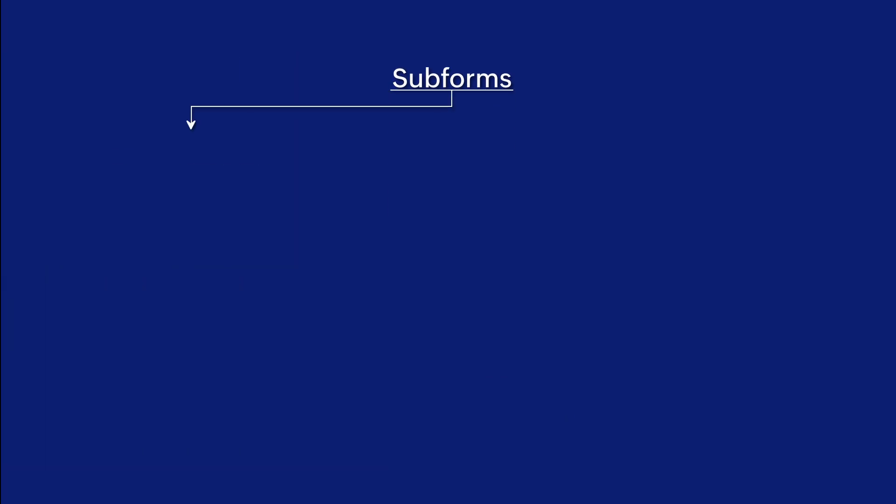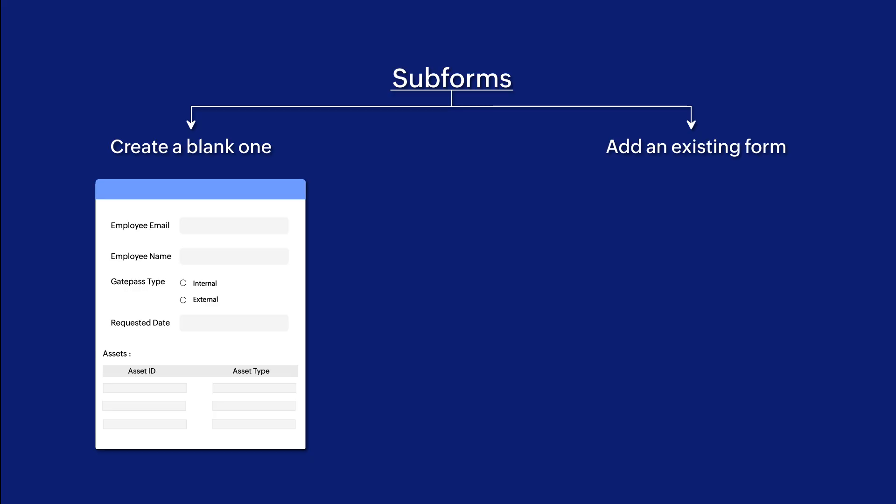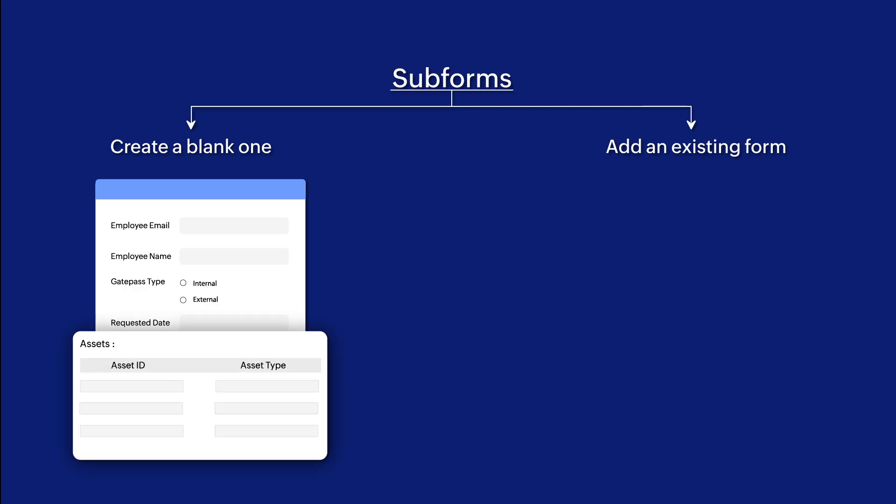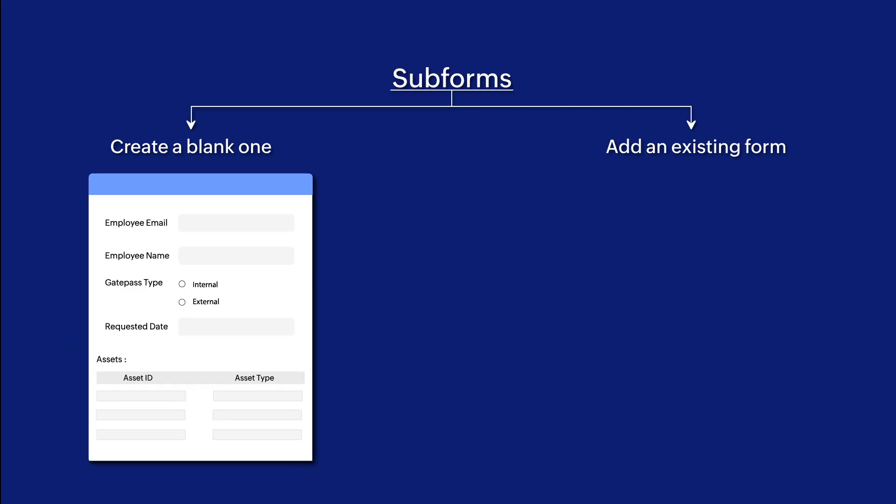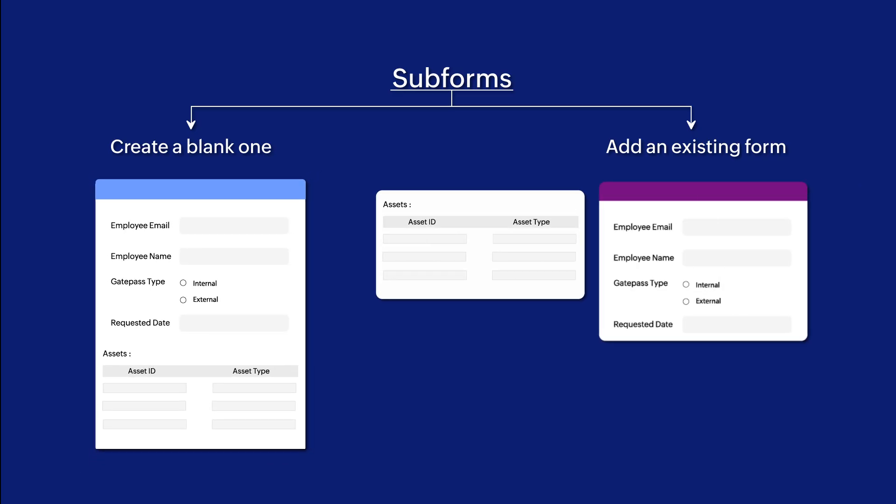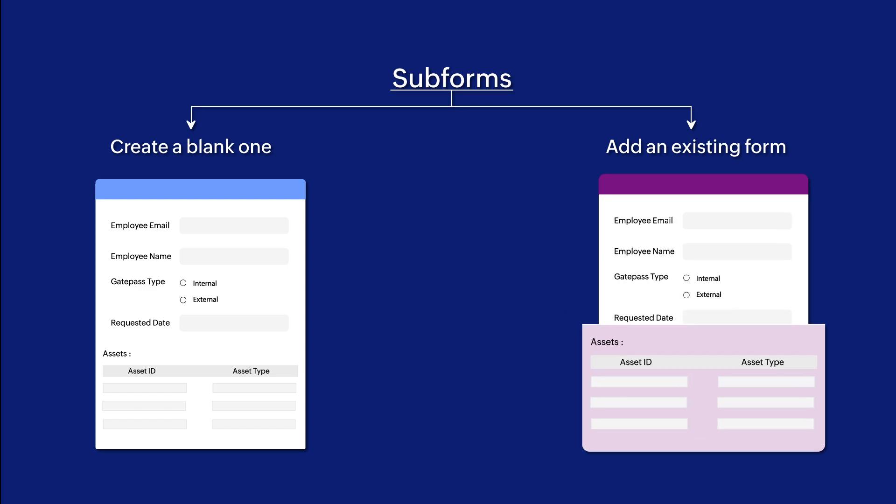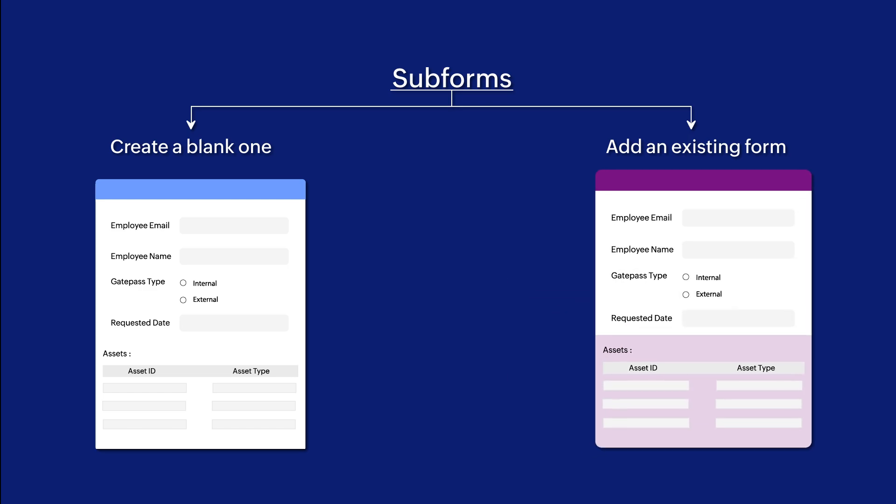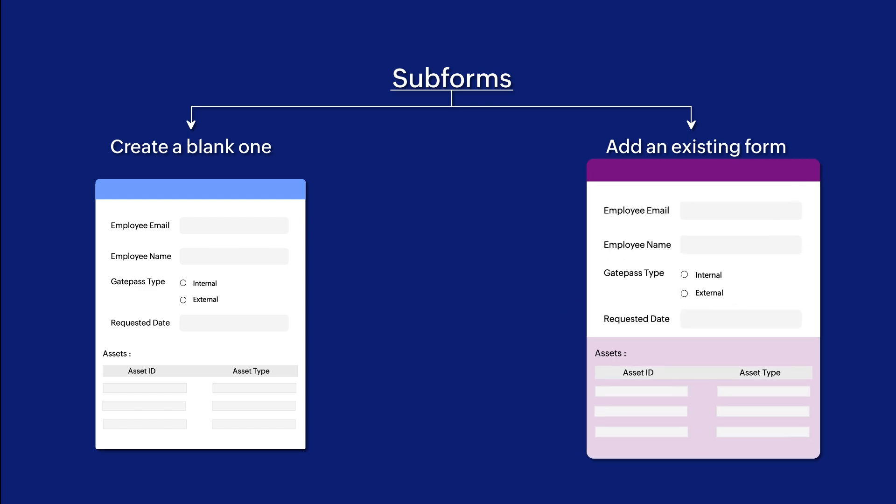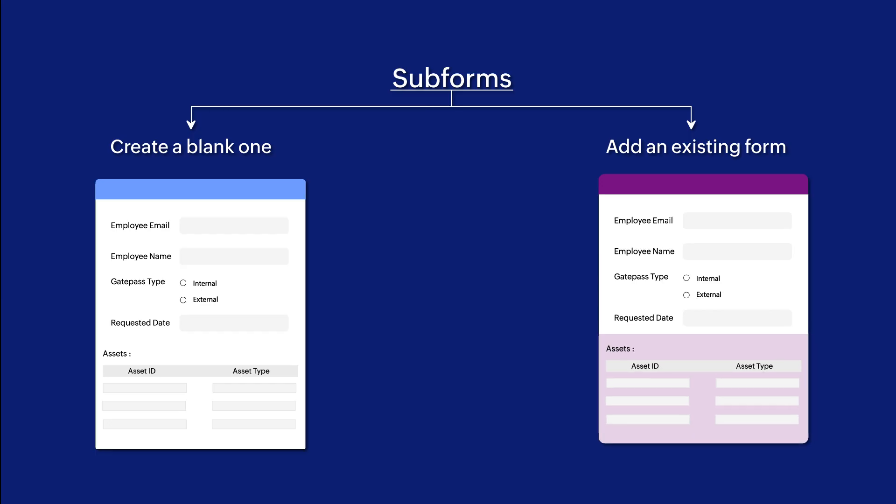Zoho Creator lets you create subforms in two ways based on data modeling: create a blank one or add an existing form. It is important to define it based on your requirement. When you create a blank one, data entered in the subform is stored in the parent form and gets automatically deleted when the corresponding record is removed from the parent form. Whereas in subforms created from an existing form, the data entered into the subform is stored in both the parent and the existing form. Let's try and create them to understand it better.